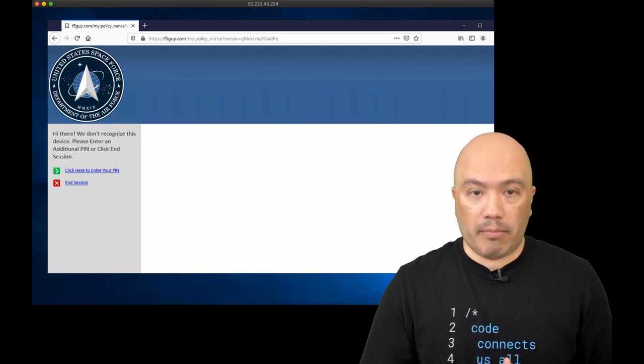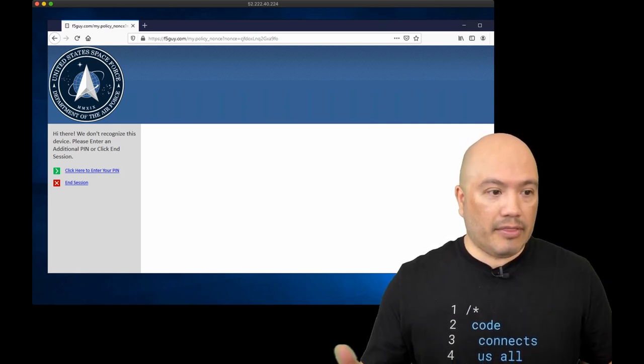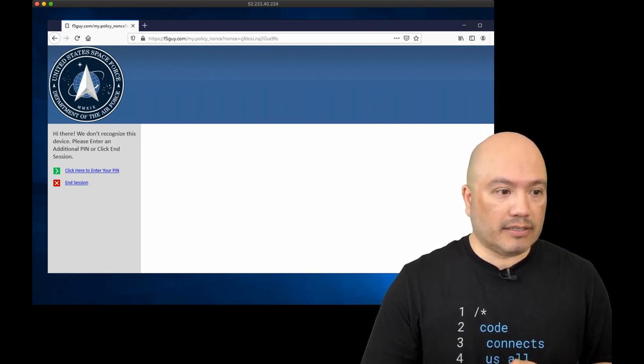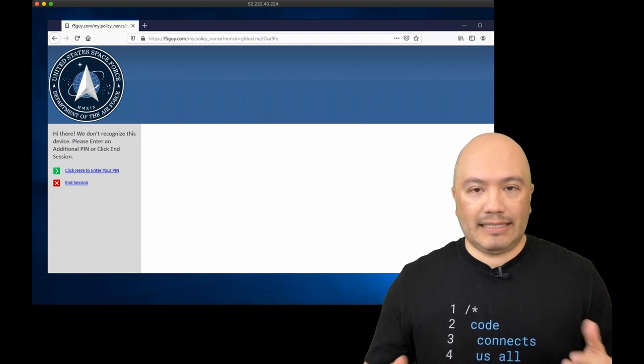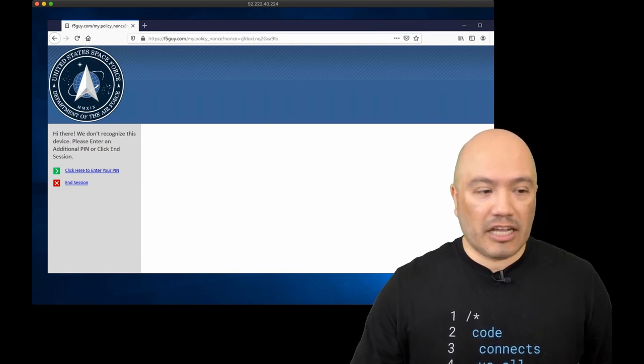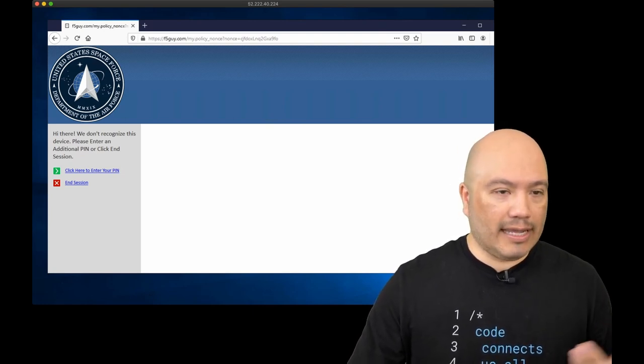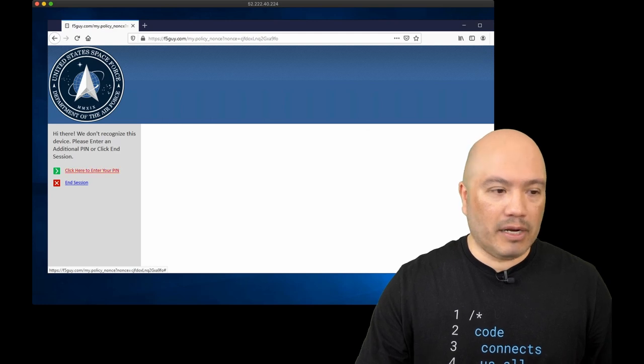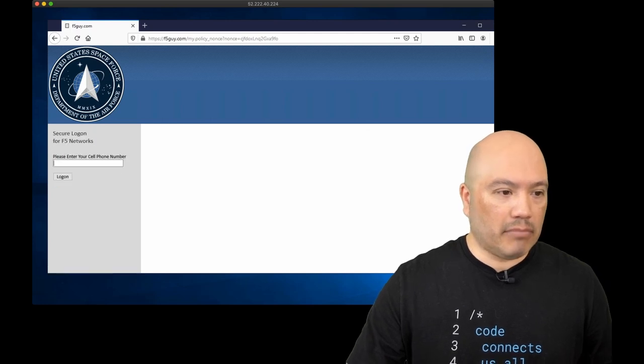You can do that on a big IP just like this. And so you can see here I'm presented with a message. Hi there. We don't recognize this device. Please enter an additional PIN or click end session. So I want to get to my app. So I'm going to click. Hey, let's go on.